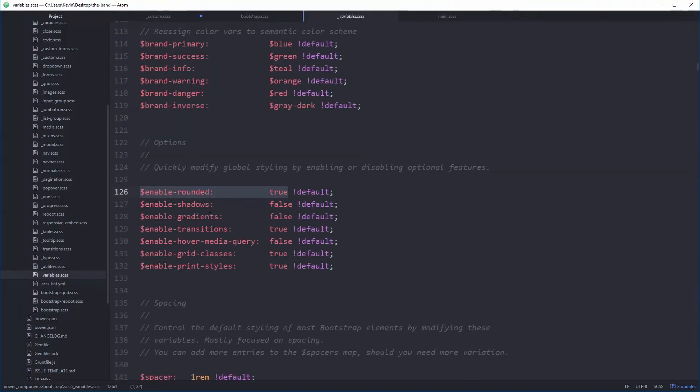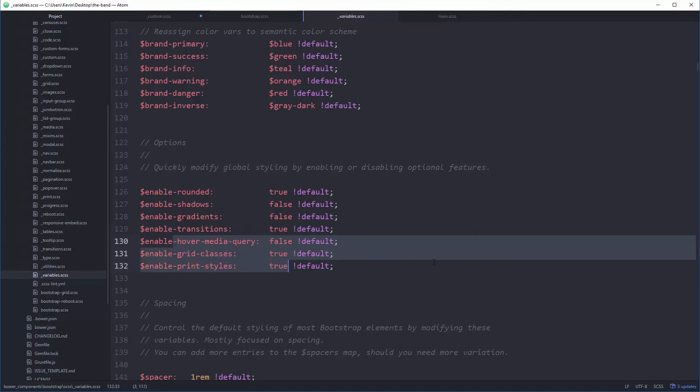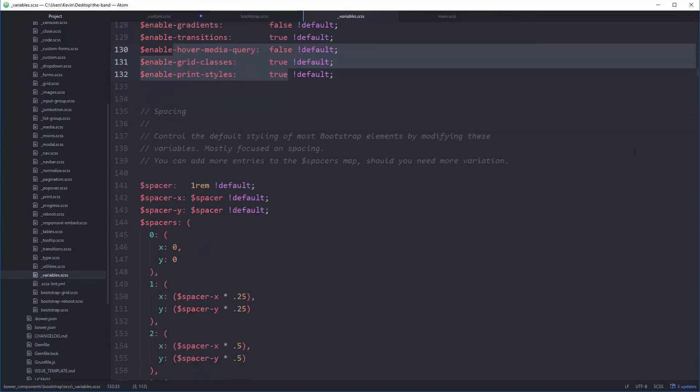Shadows, gradients. I'm not using transitions. That's fine. Grid classes. I do want print classes. I do want spacing. I'm not going to play with. So let's go back up and look at the table of contents just to see if there's anything.